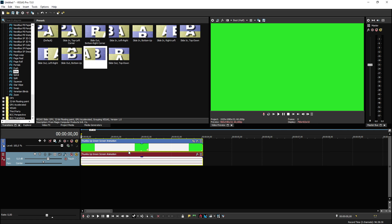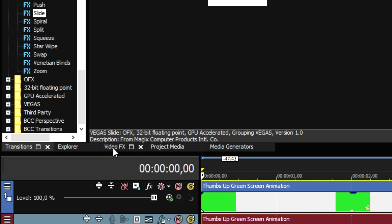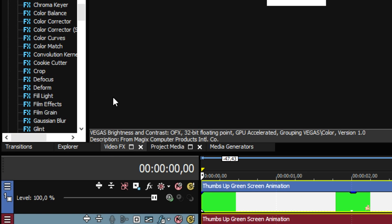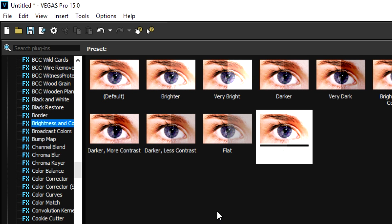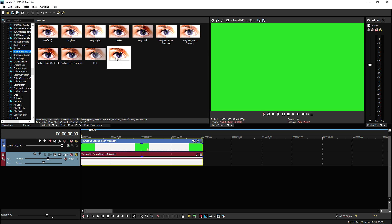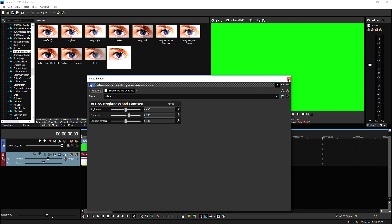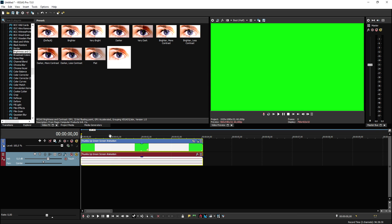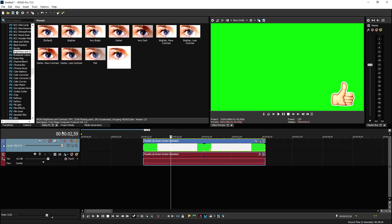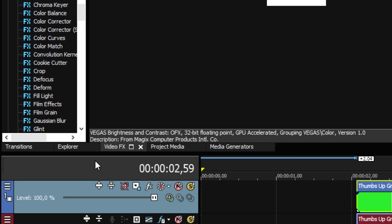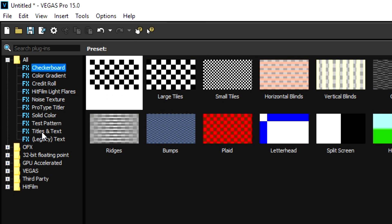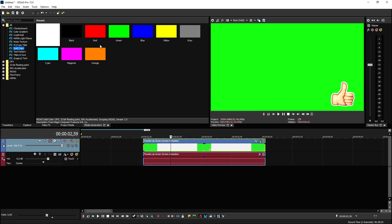So what we're gonna do first of all is we're gonna add a little bit more brightness and contrast to it. So go to the video effects tab, take brightness and contrast, and I'm going to drag on a little bit more contrast as you can see like that. Now what we're gonna do also is drag in a solid color so you guys can see that we will actually remove the green.